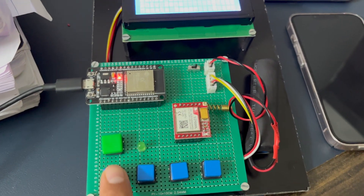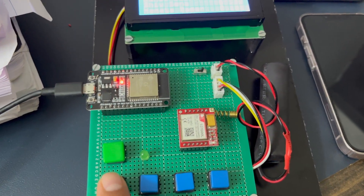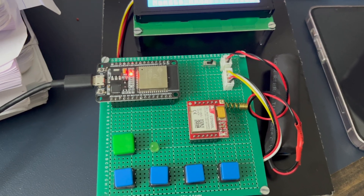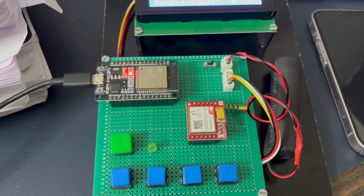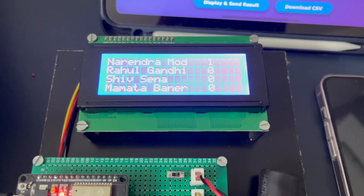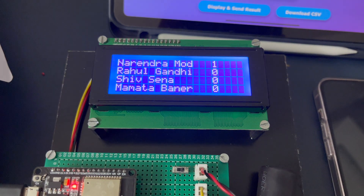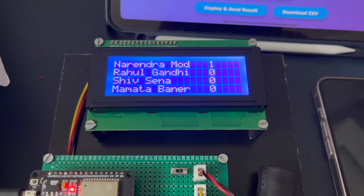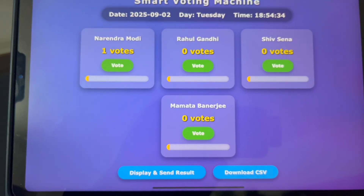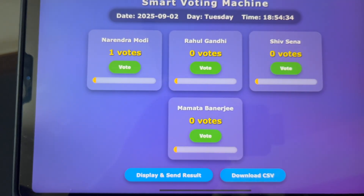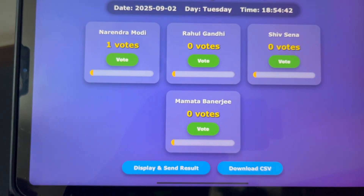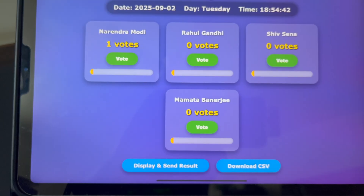I will give the first vote. The first vote is for Narendra Modi — I press it. The LCD will display that Narendra Modi gets one vote, and the web page will also display that Narendra Modi gets one vote.